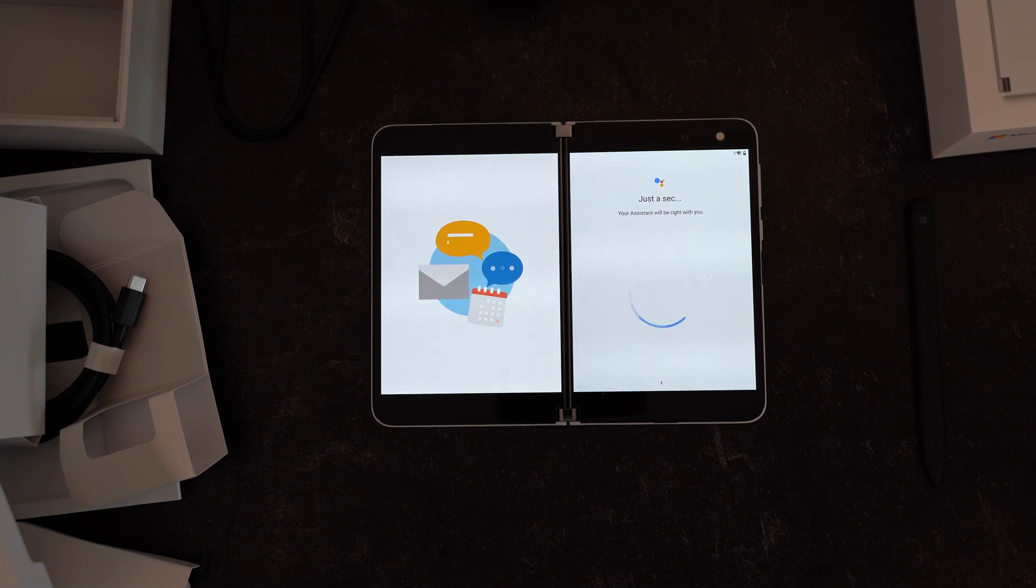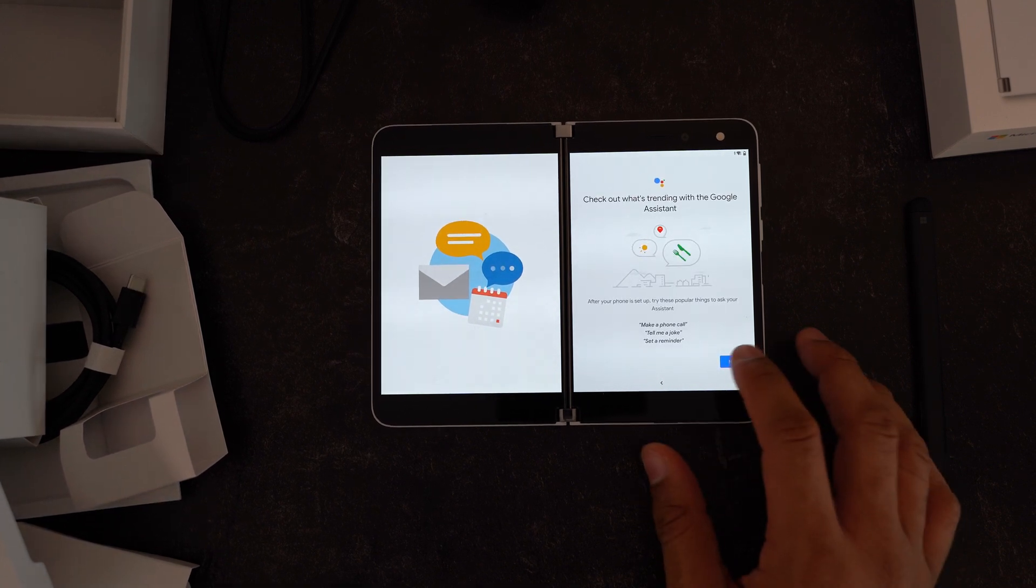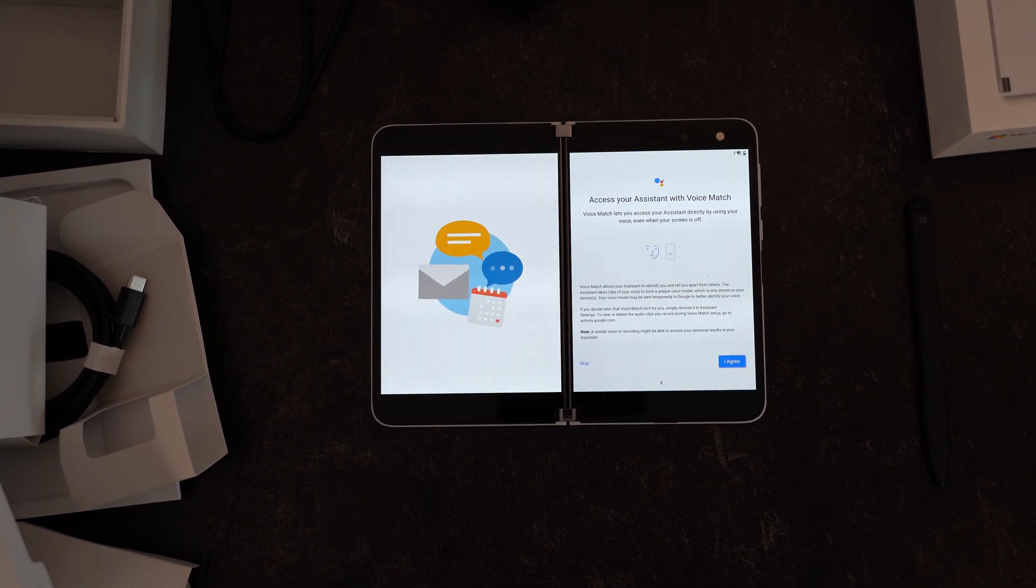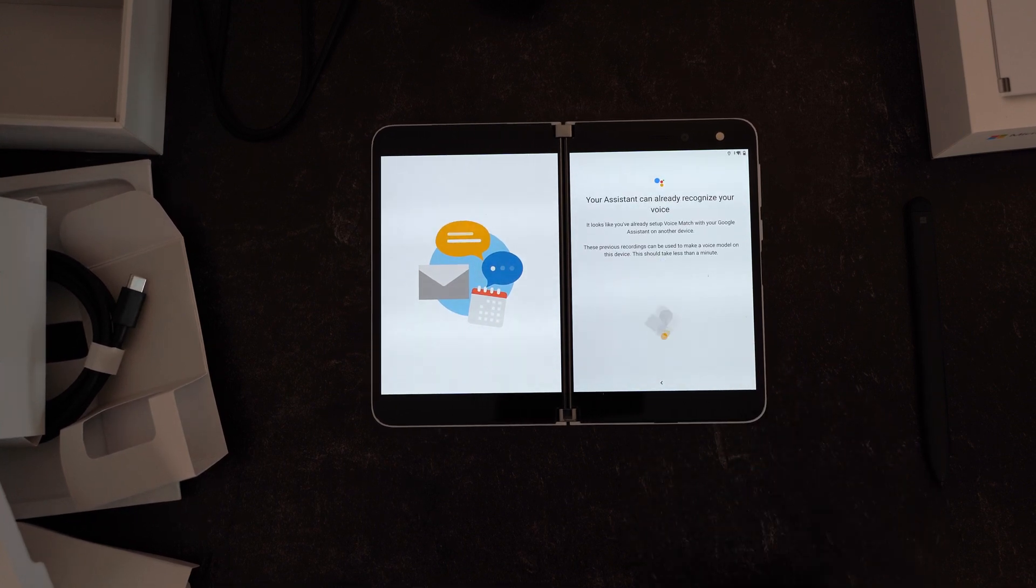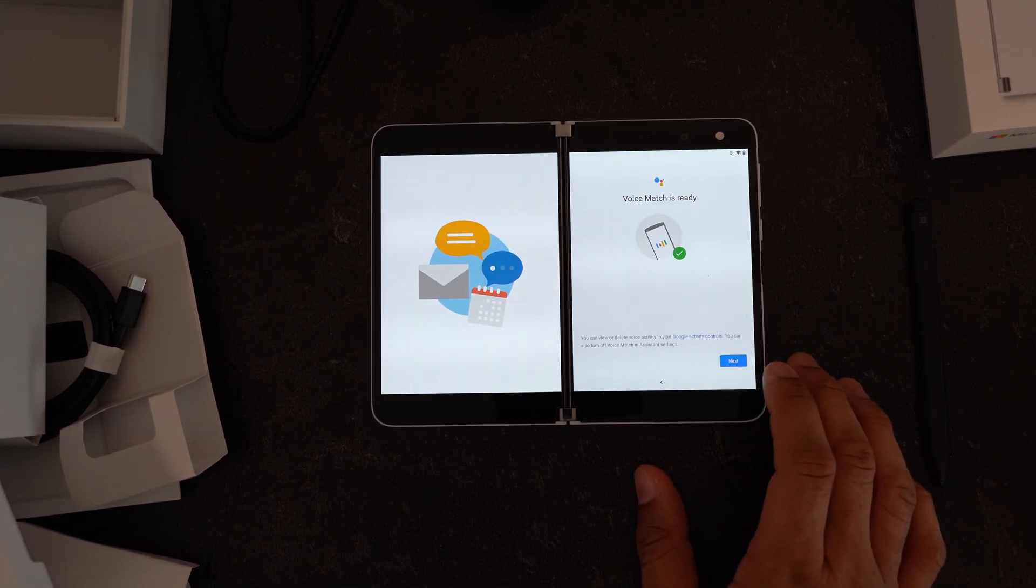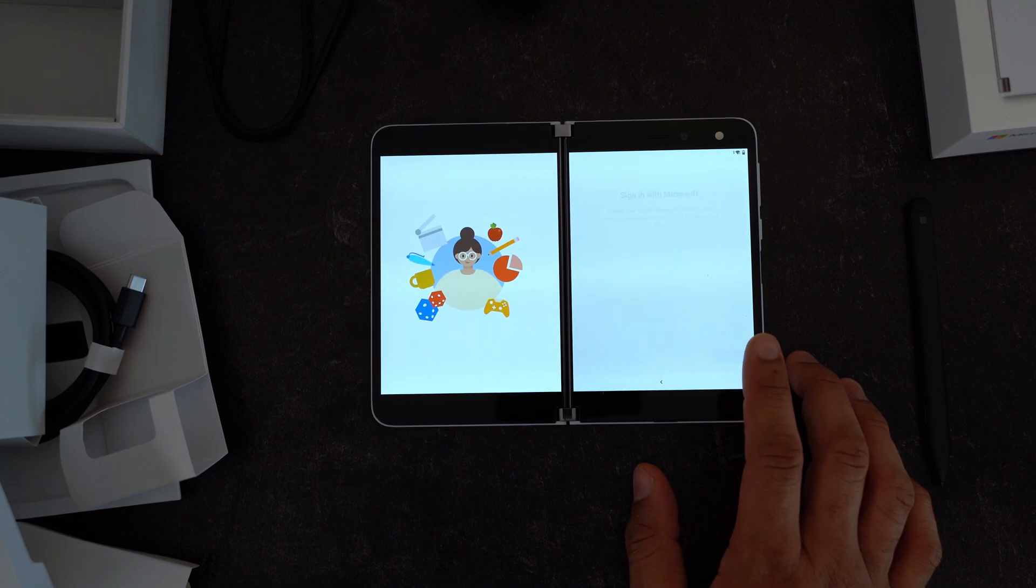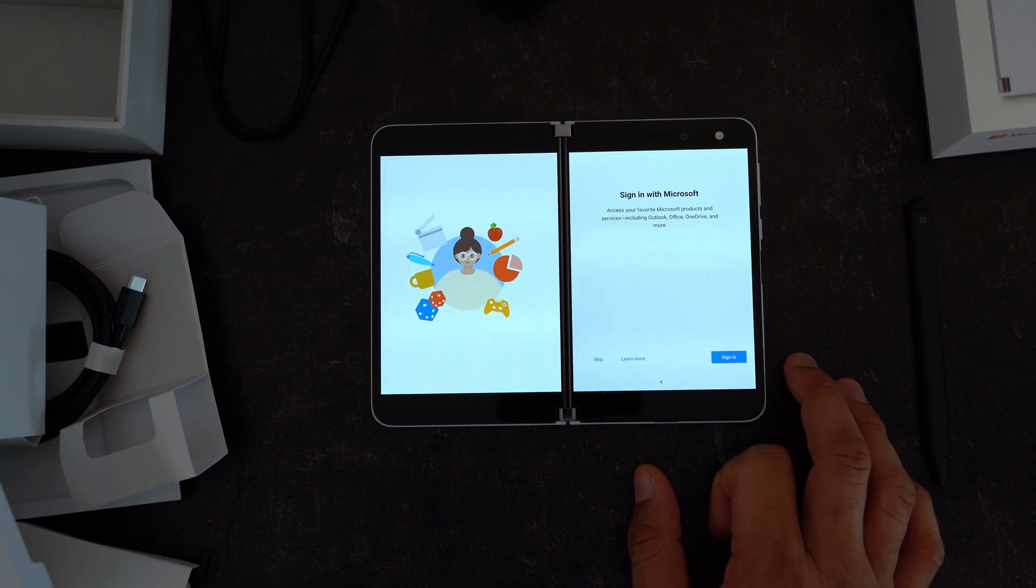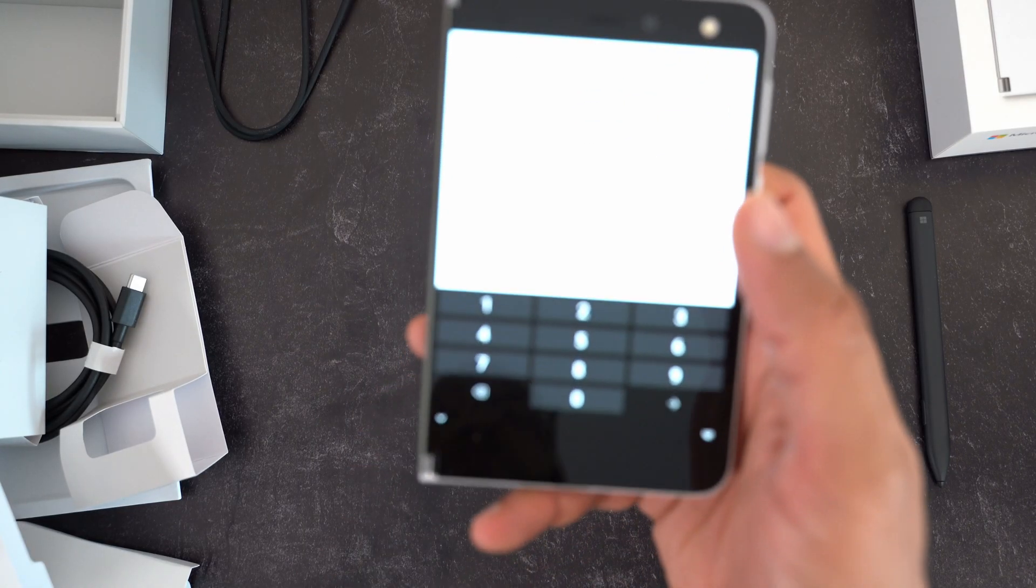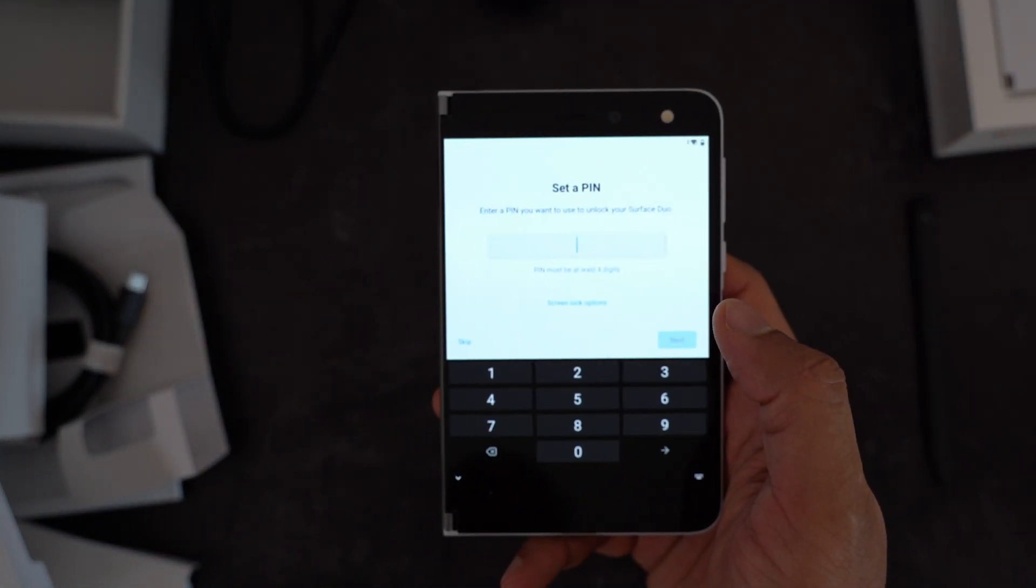All right, account signed in. Now just waiting for the rest of the setup to complete up. Just waiting for it, setting up with Google Assistant. Cool. All right, hit next. It should already know that I'm set up with this. Yep, sure. Voice match, yep, it already recognizes me. Cool. All right, we got warranty information. Sign in with Microsoft. Yeah, let me do that as well too now.